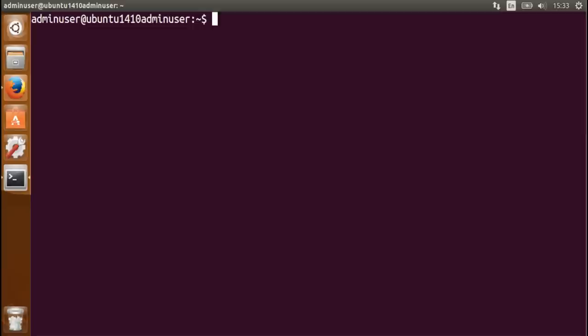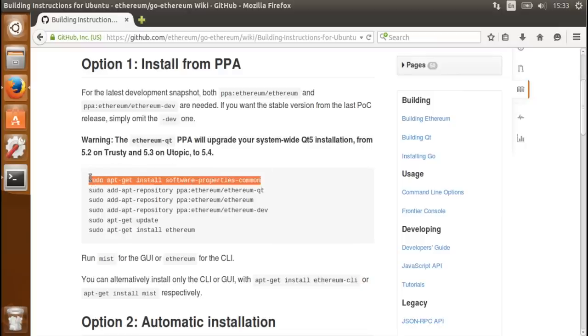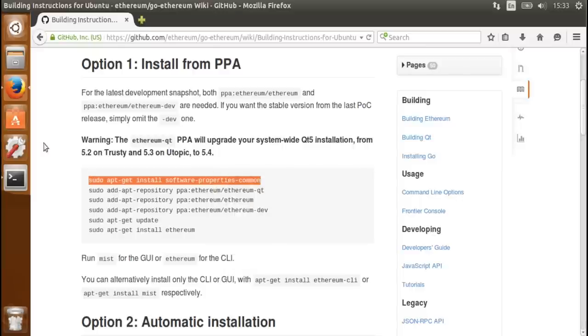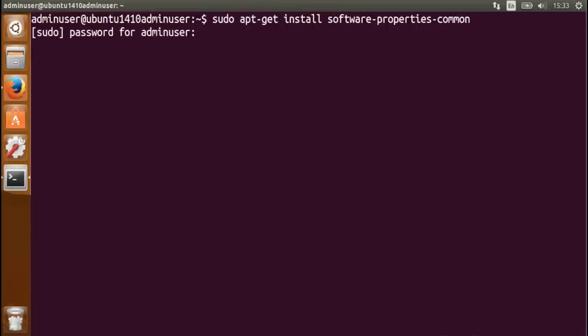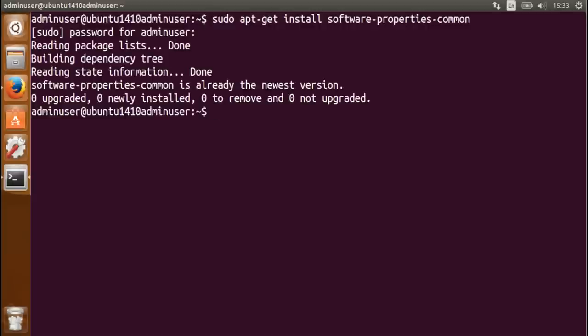So I'll start a terminal and just copy-paste some of these instructions here. First of all, I'll make sure that these software properties common tools are installed. As they're already installed by default, I actually don't need to do this step.